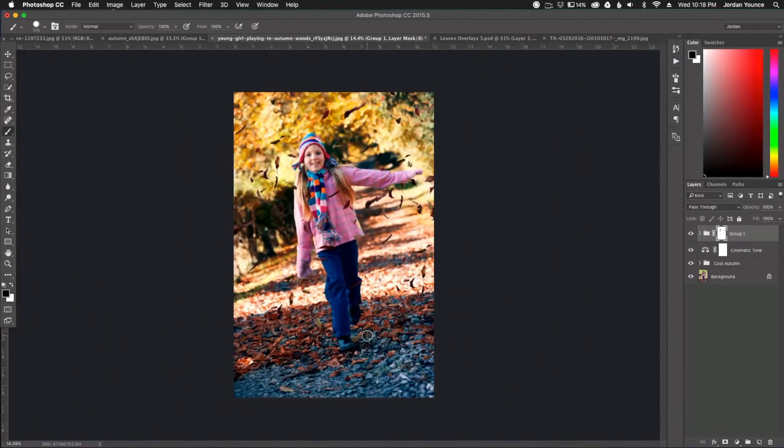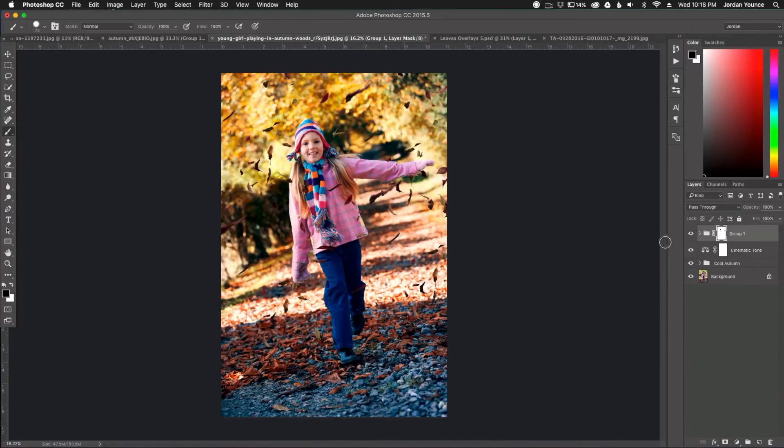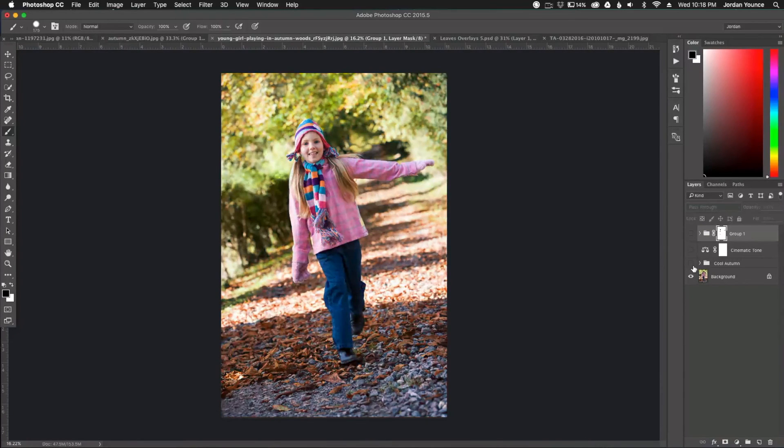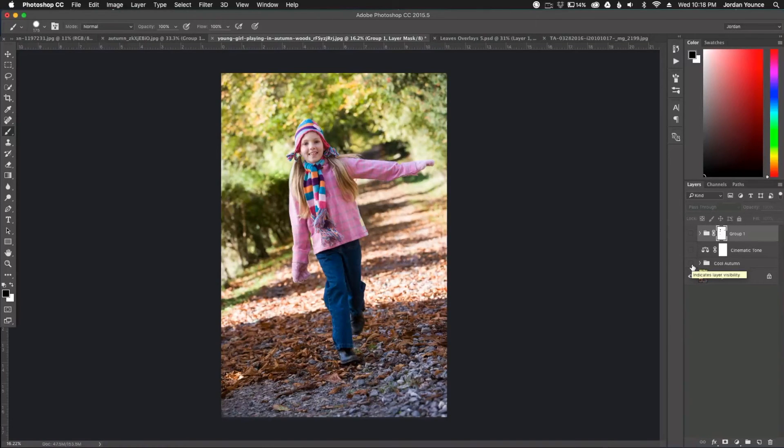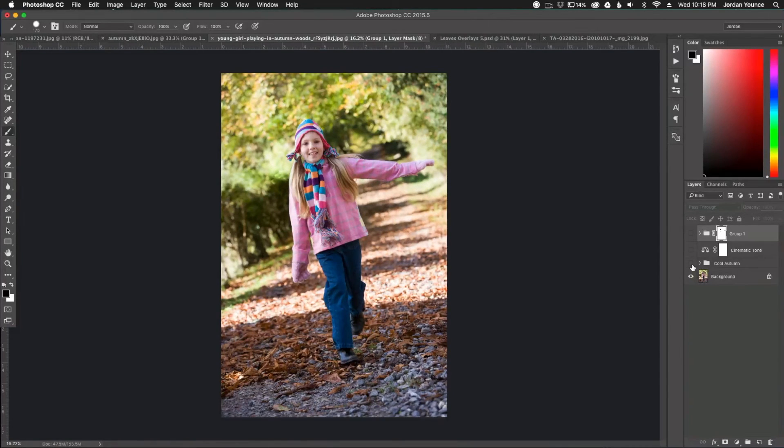So this is our after photo. So I'm just going to show you the before. This is where we started. It was a good photo, not too bad, but it didn't really tell a story in the autumn tone that we're wanting to give.